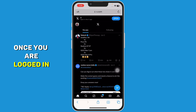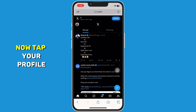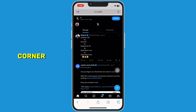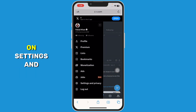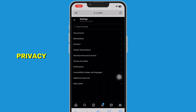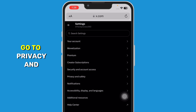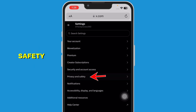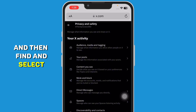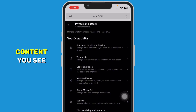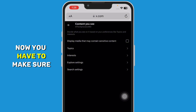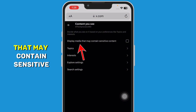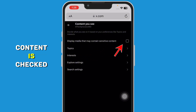Once you are logged in, tap your profile picture in the top left corner to open the side menu. Tap on Settings and Privacy, then go to Privacy and Safety, and find and select Content you see.